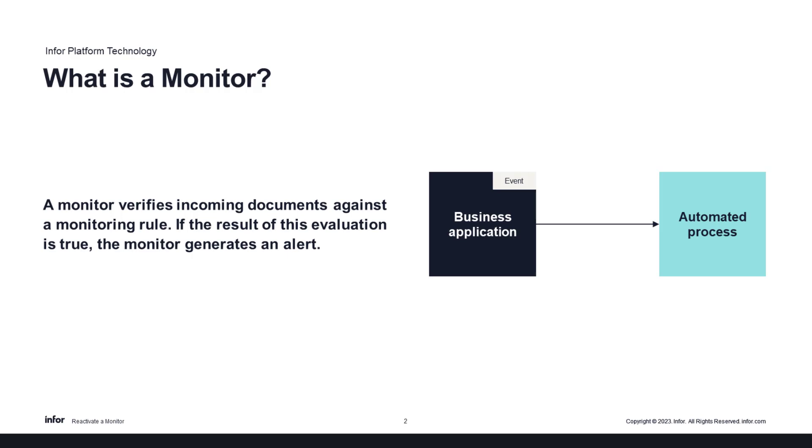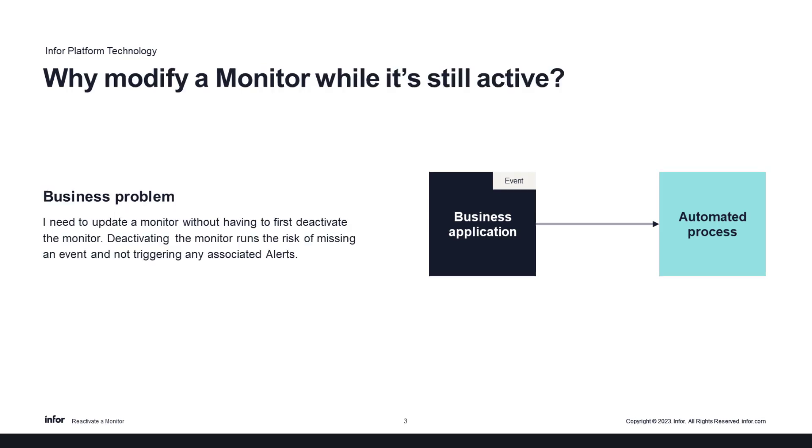Users receiving an alert will see that alert in their personal Infor OS portal, the Infor inbox application, and by email if so defined. So why do we need to modify a monitor while it's still active?